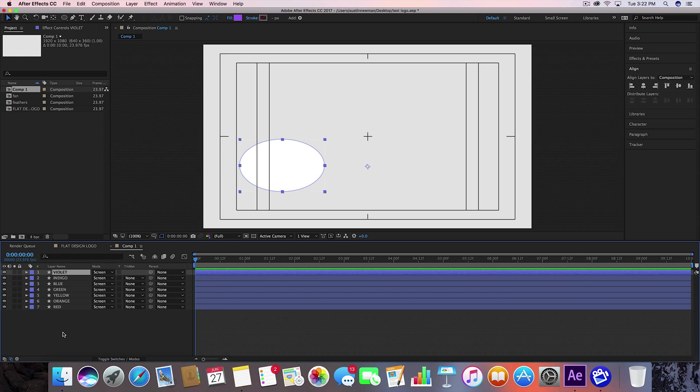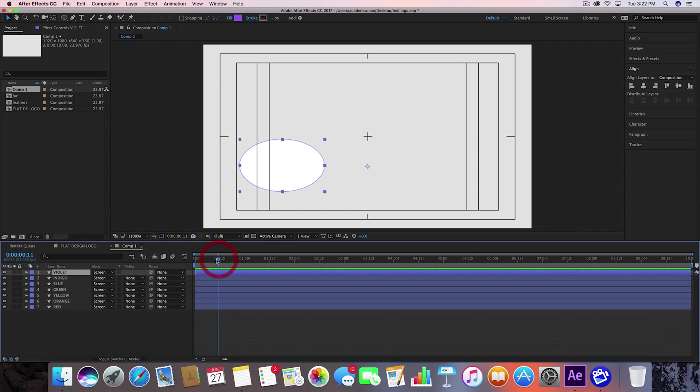Okay, now that I've done each of my different fans here, I am ready to start animating. So we don't ever really want to animate at the very beginning of a comp. It's normally better to just kind of go in, usually about 10 frames. In this case, I'm going to go half a second, so 12 frames in.